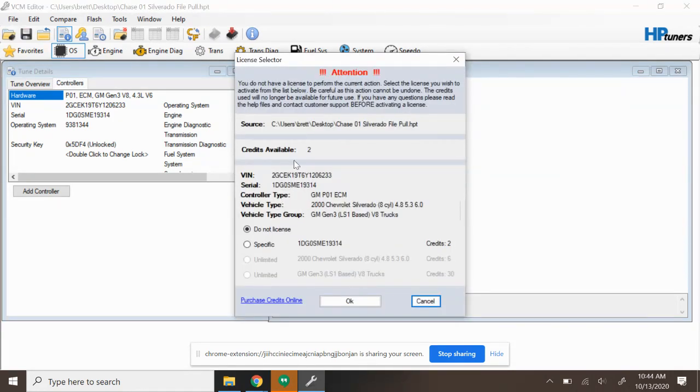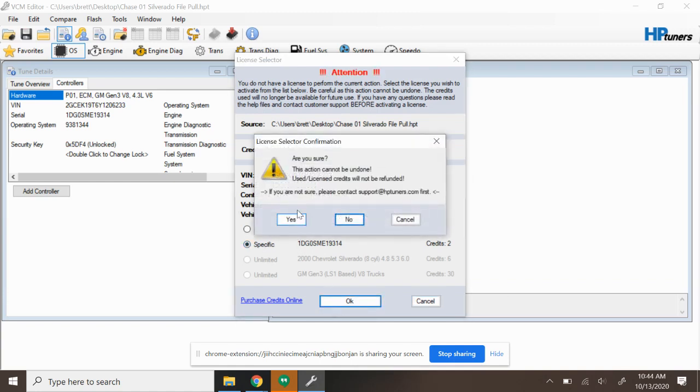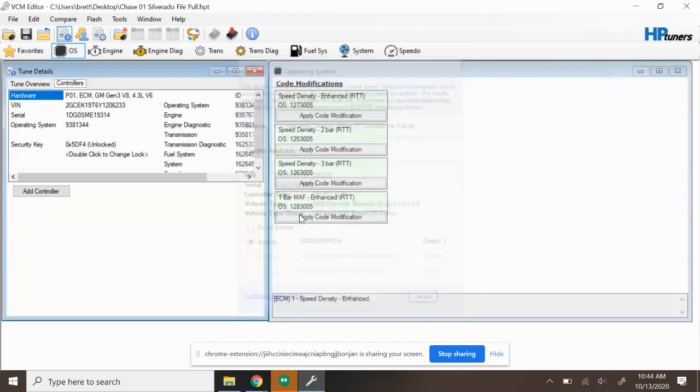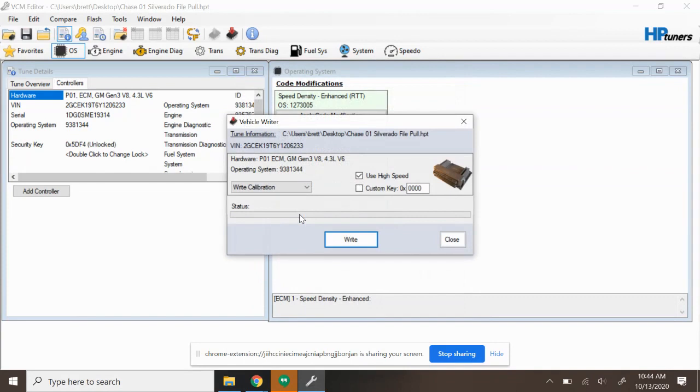It costs two credits to license this specific truck and I'm going to say Okay. And then it's going to give me a warning here. It says this action cannot be undone, credits will not be refunded. I'm going to say Yes. And at this point we're good. So now we can go ahead and upload to this vehicle. We've now licensed it. We can go ahead and write anything that we would want to.